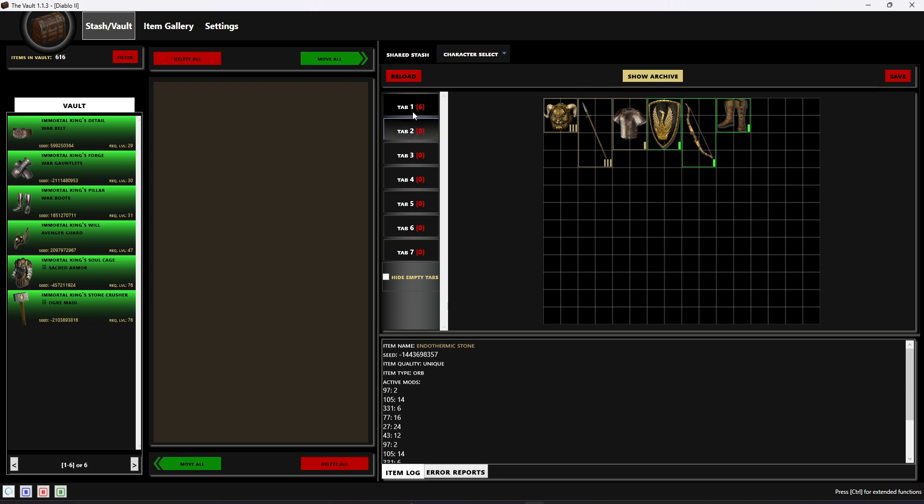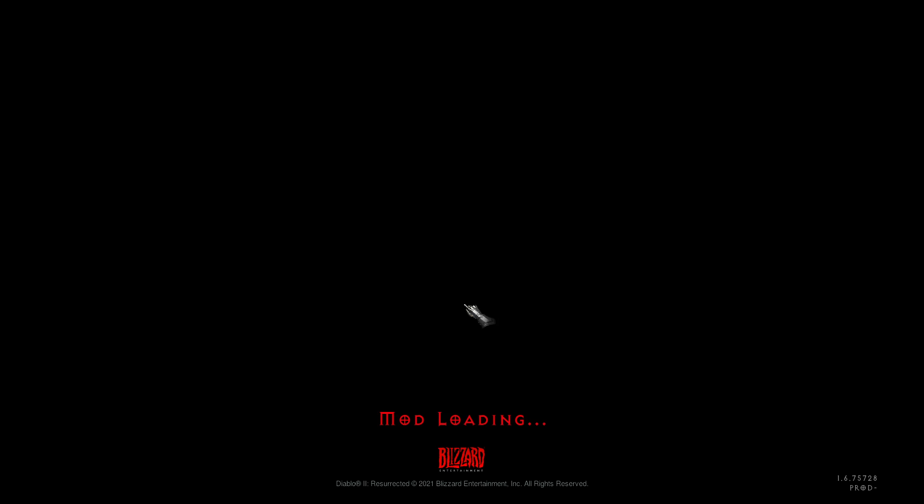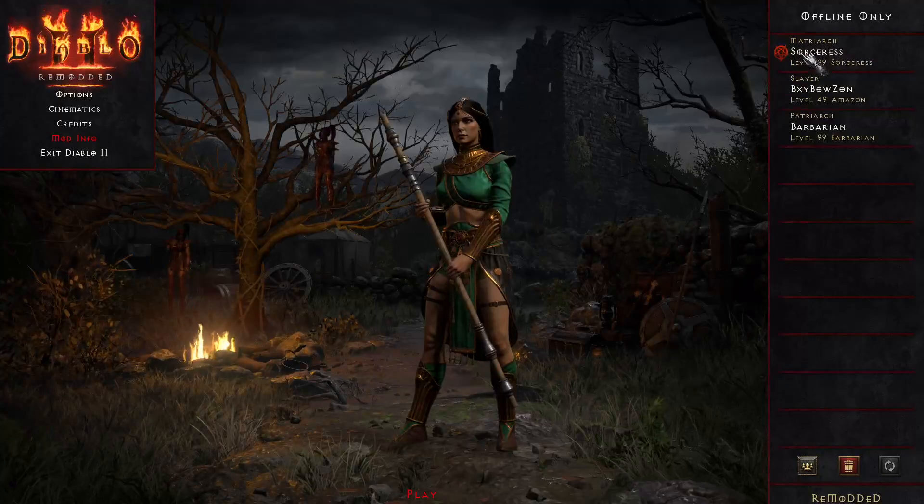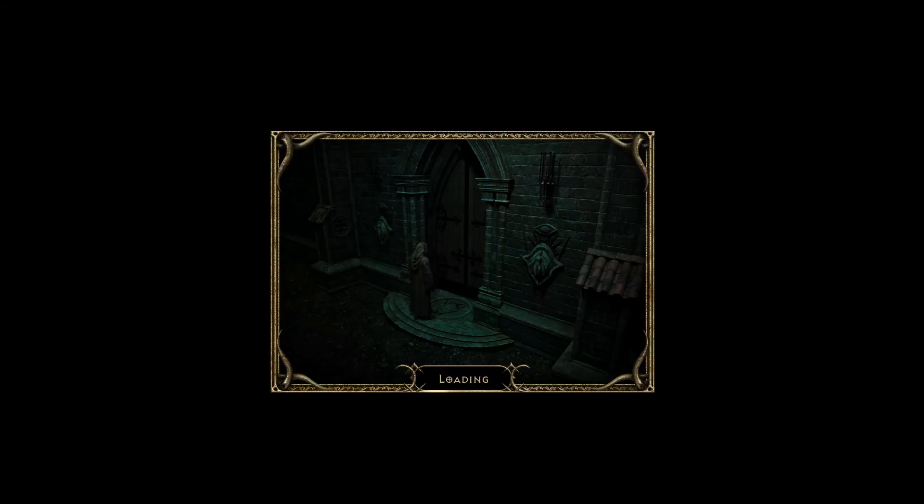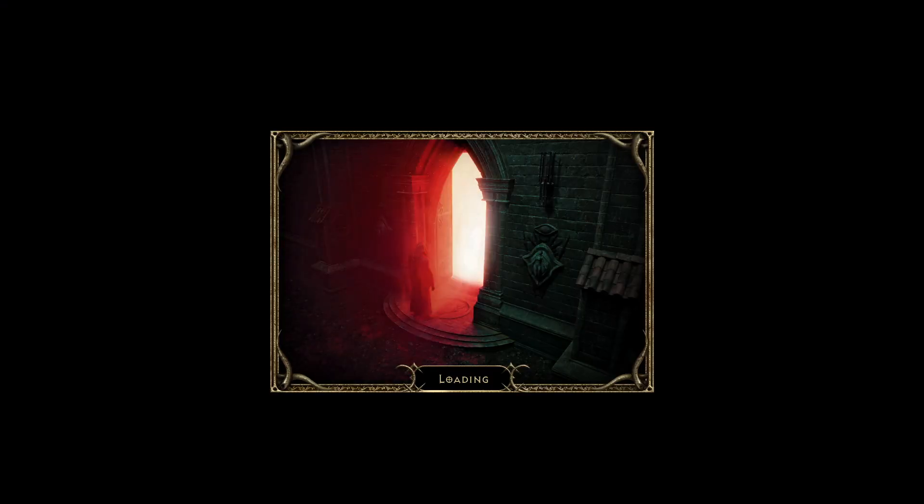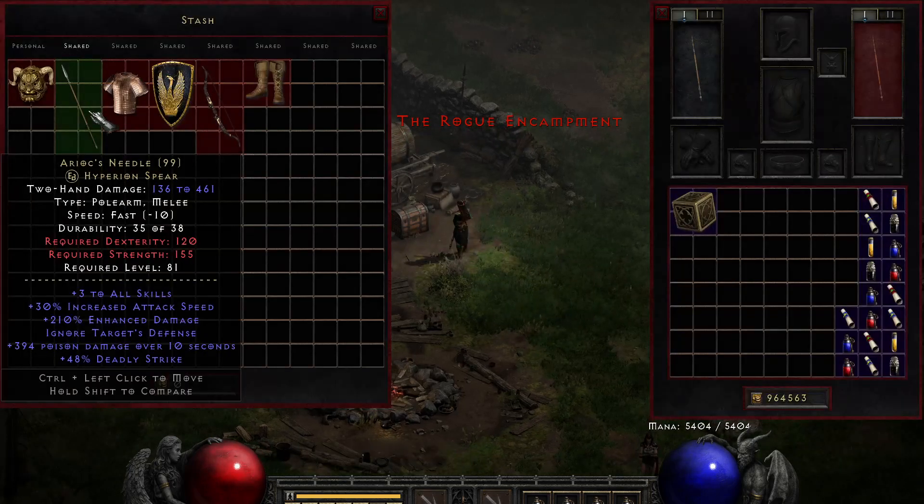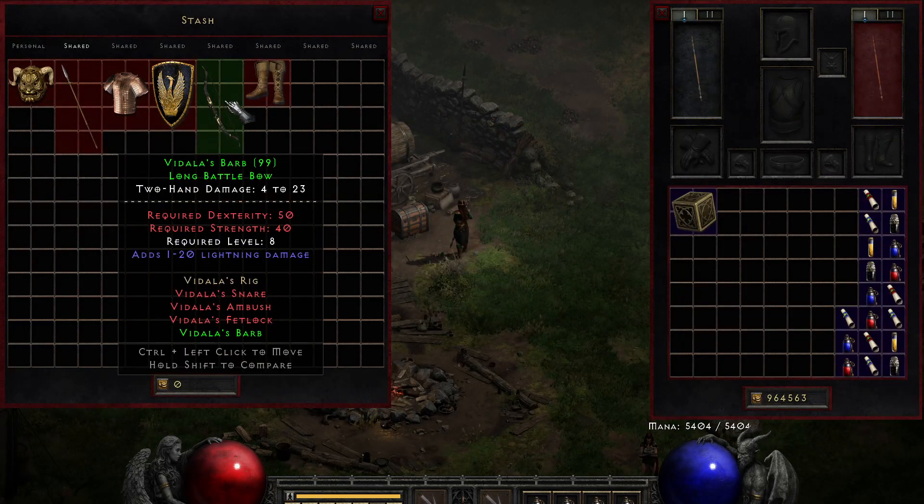So that's the filtering portion. We've moved everything into tab one of our shared stash, so I'm gonna go ahead and launch the game using D2R Launch. I apologize, I've got quite a bit running on the computer today so it's a little slower than normal. We'll get this loaded in and we should see all of our items in our shared stash now. There we go, there's all the items we pulled from storage.